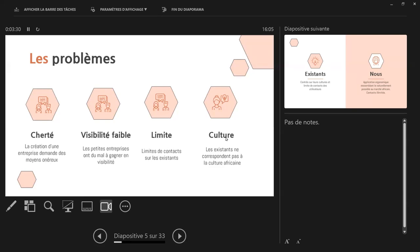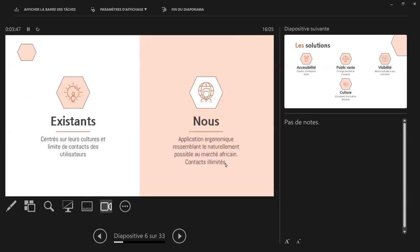Et la culture, les applications qu'on utilise la plupart du temps, c'est centré sur la culture occidentale. Là, nous, on n'est pas vraiment familier avec ça. Et donc, bon, les existants, la culture des existants ne corresponde pas à la culture africaine. Certains, voilà, sur la culture, c'est ça le problème, l'existence. Mais nous, nous apportons une application ergonomique ressemblant le plus naturellement possible au marché africain avec des contacts illimités.